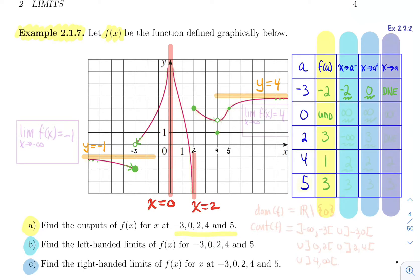Next, at zero: approaching from the left side, the graph goes up forever — you're going up toward the vertical asymptote. So the left limit is infinity. On the right side, you're also going up forever, so the right limit is plus infinity as well. Because both the left limit and the right limit are infinity, the two-sided limit is infinity.